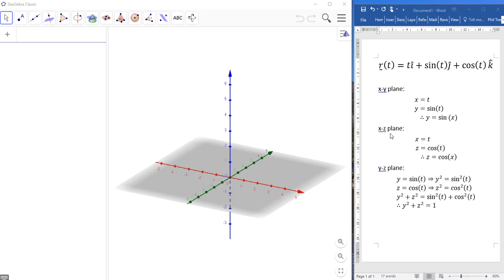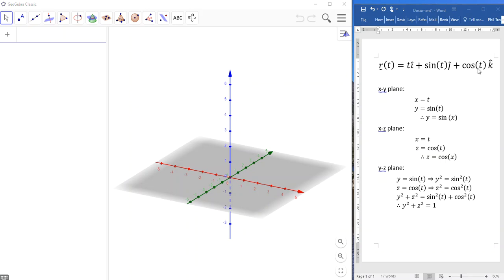Same with the x, z plane. Remember, the x axis is here. The z axis is here. The x, z plane is a vertical plane that would contain the red x axis and the blue z axis. So once again, x equals t, z equals the cosine of t. Direct substitution gives z equals cosine. The projection on this vertical plane here would be a cosine graph.